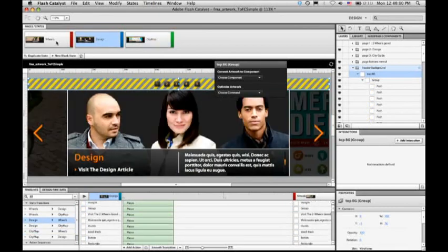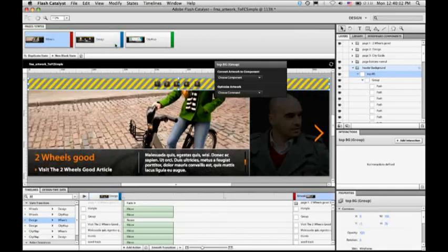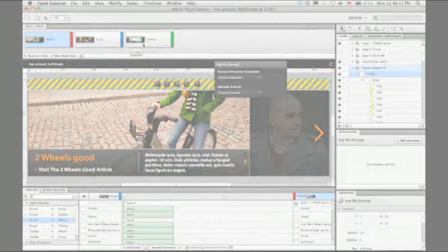So for a lot more information on Flash Catalyst, take a look at the videos that are coming from Doug Winney, Program Manager for Flash Catalyst.